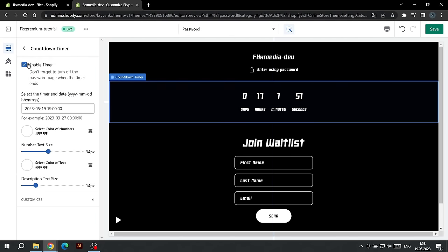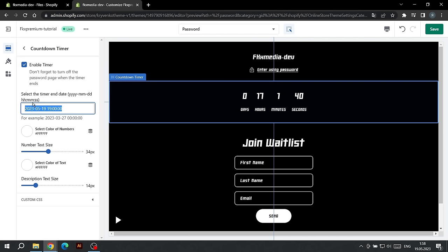Here we can turn it off, choose the color of the numbers and their size, as well as the color of the text under the numbers and its size. To select the end date for the timer, enter it in the text field in the format indicated in the tooltip.